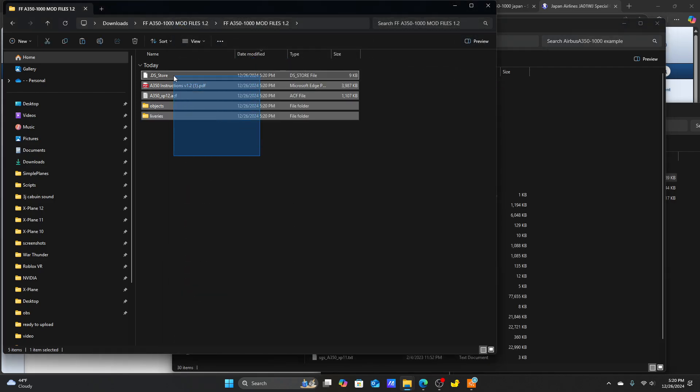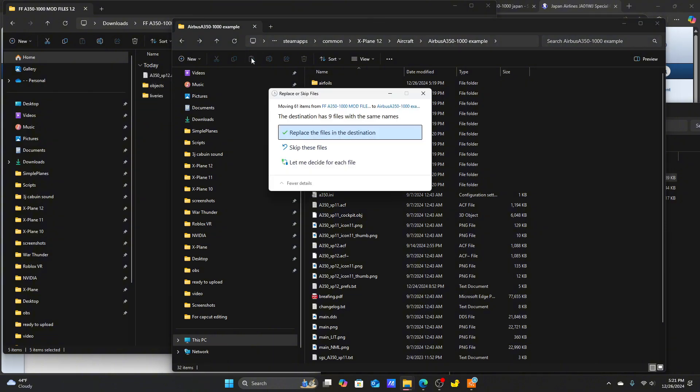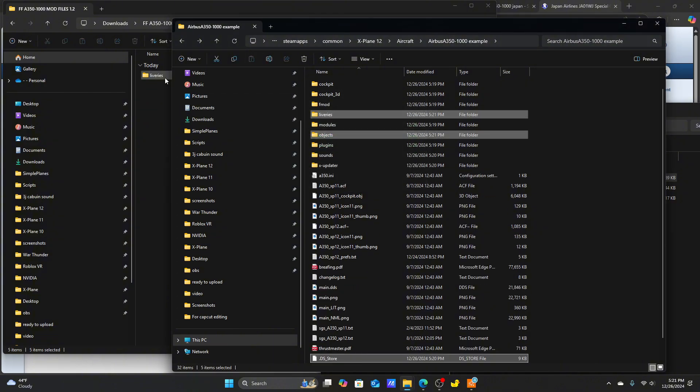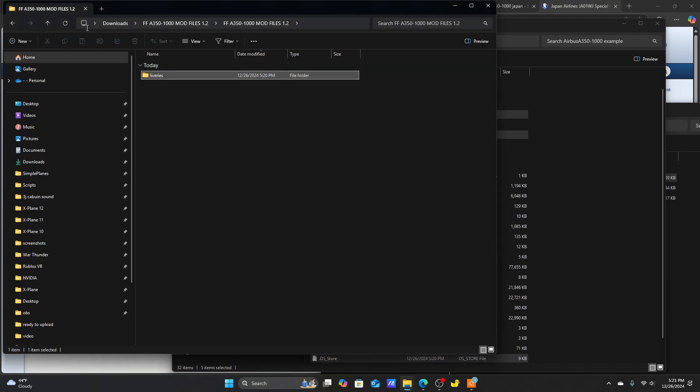Merge the A350-1000 mod into the duplicated A350-900. You'll receive a message that will ask you to replace a file. Be sure you accept it.